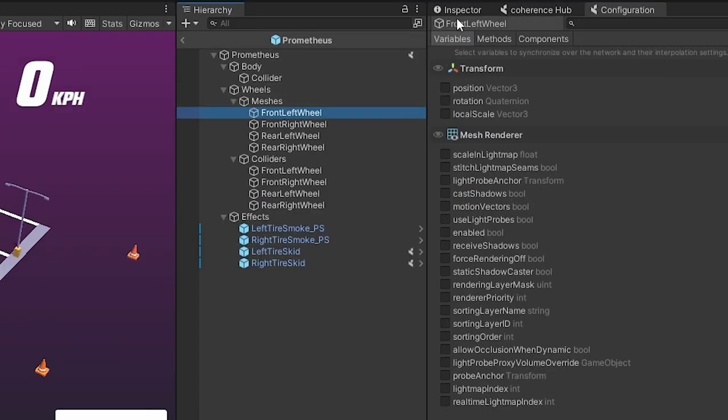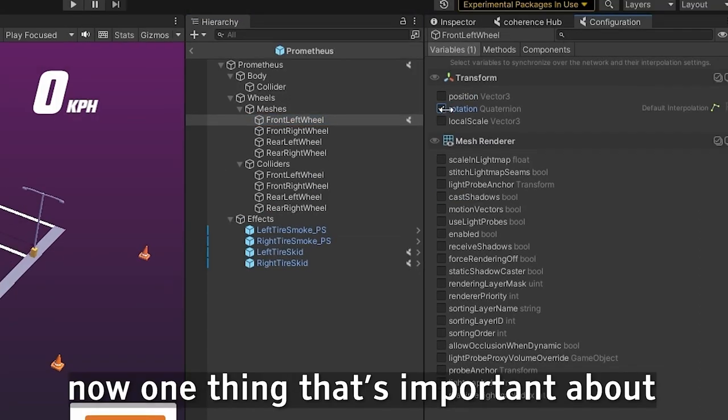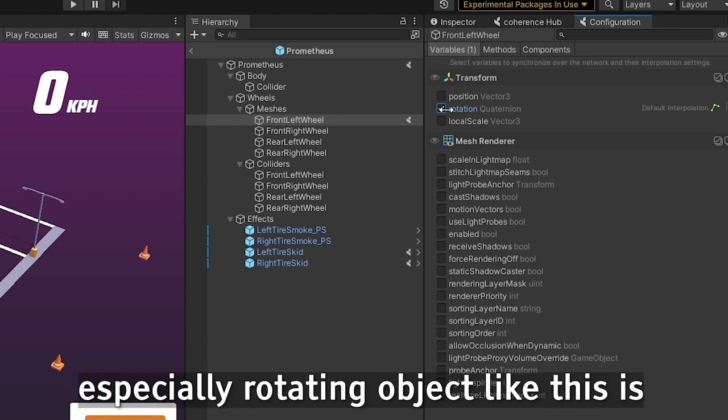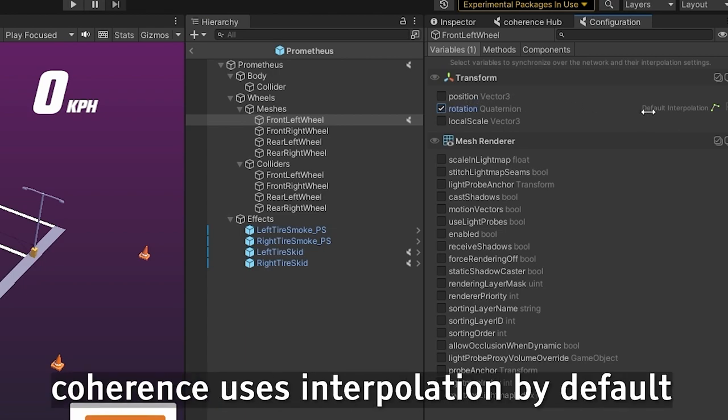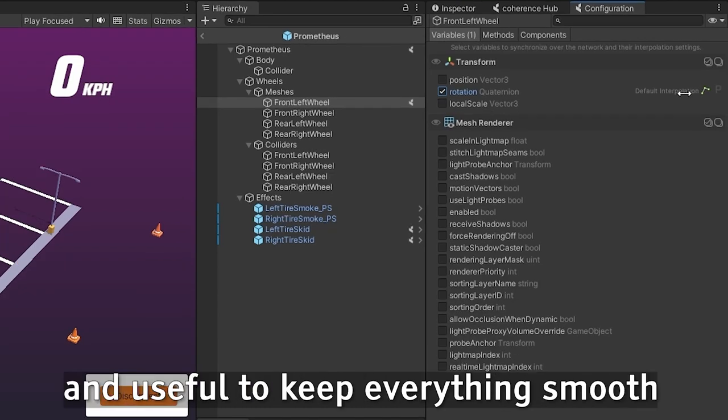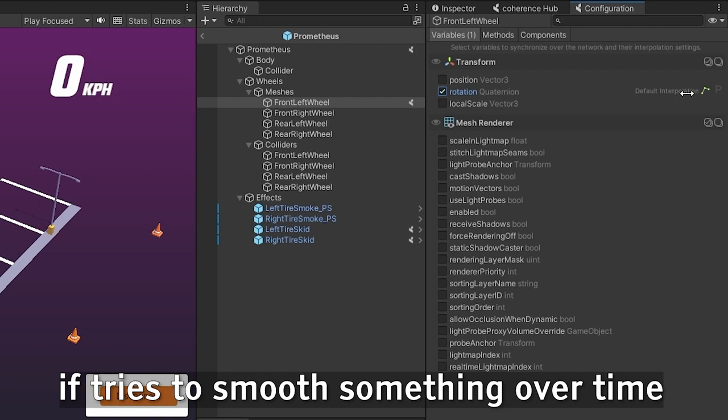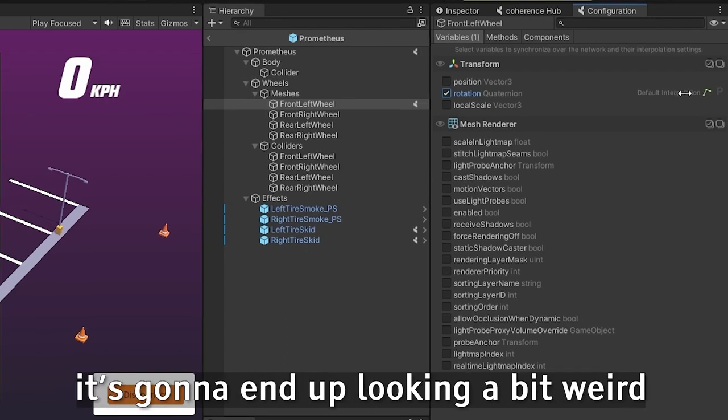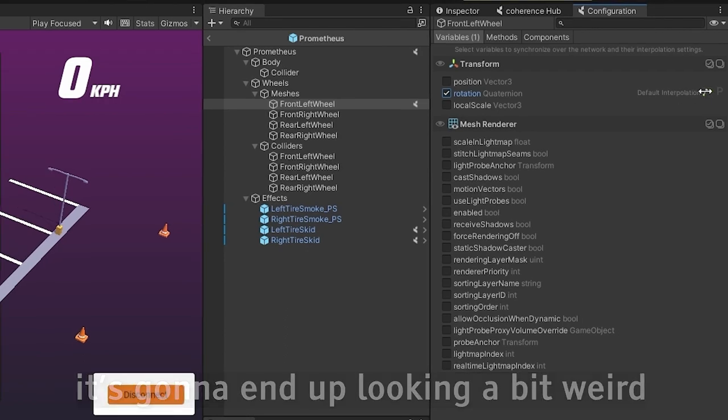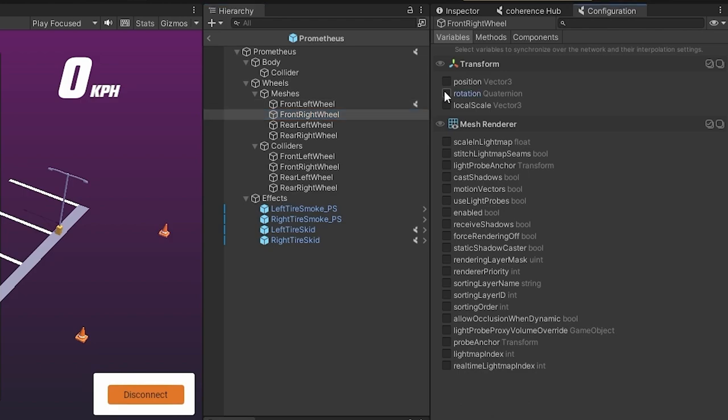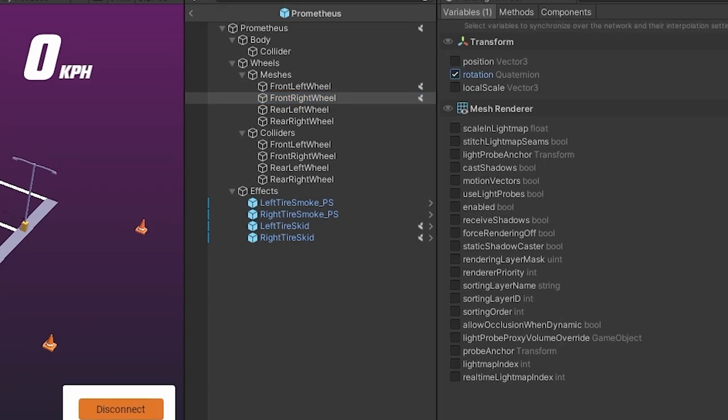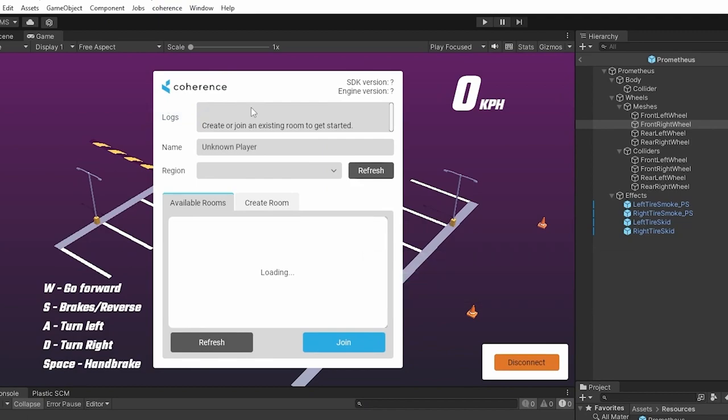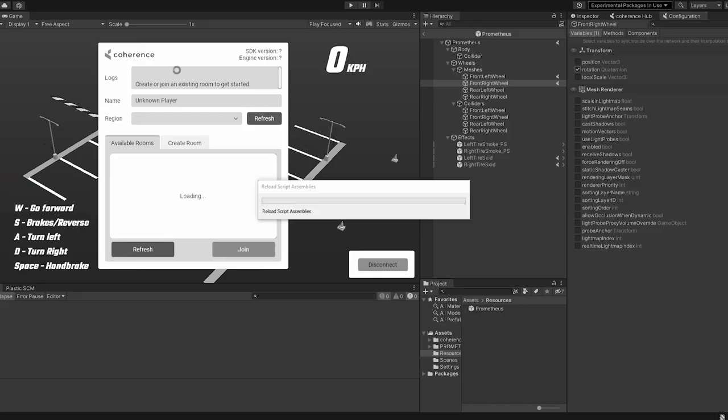And now, with the wheels, we can actually do the same thing. We want to network the rotation. Now, one thing that's important about fast moving, especially rotating objects like this is that Coherence uses interpolation by default. Interpolation is super good and useful to keep everything smooth. The issue is that if it tries to smooth something over time that's rotating super fast, it's going to end up looking a bit weird. So, in my case, I actually want to disable the interpolation or you can make your own custom interpolation. But, in this case, I'm going to disable it and I'm going to do this for both wheels. Now that that's done, we can go ahead, click bake, build it again and test it once again.